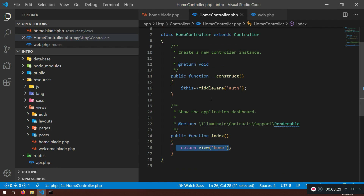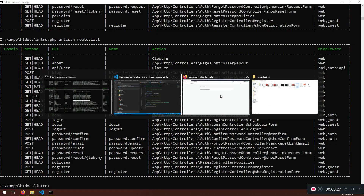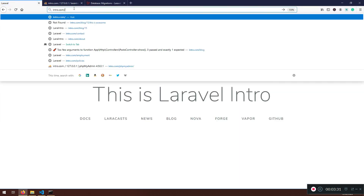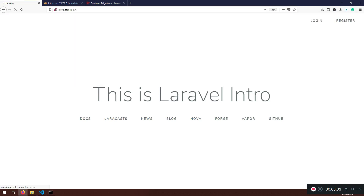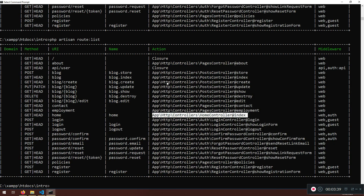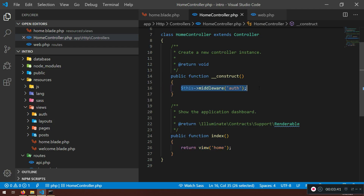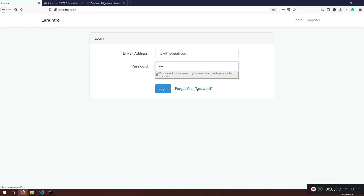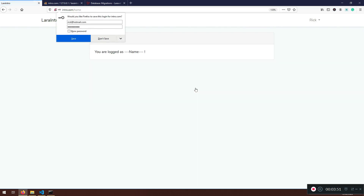So how do I know the middleware is working? Simple — if I log out and try to go to slash home, it will redirect me back to the login page, because it checks whether I'm authenticated and I'm not logged in. Let me demonstrate that.